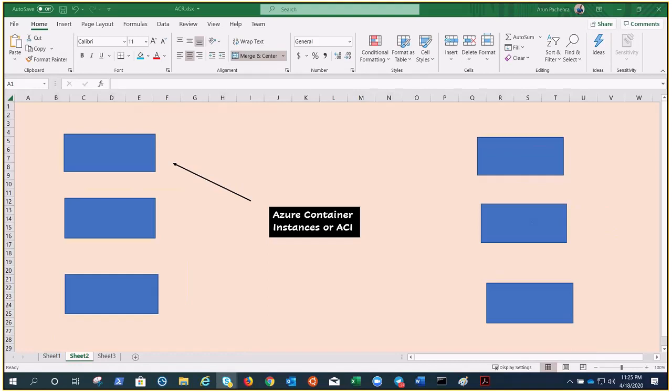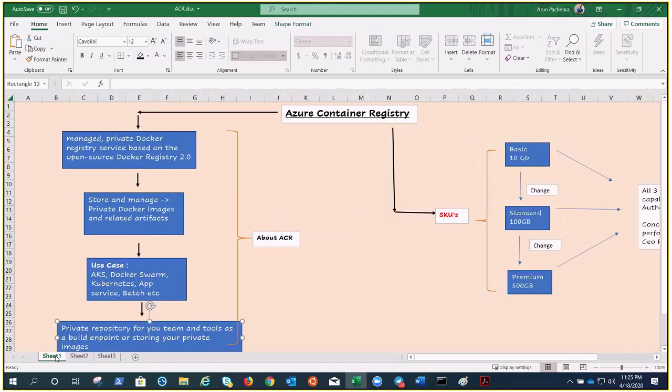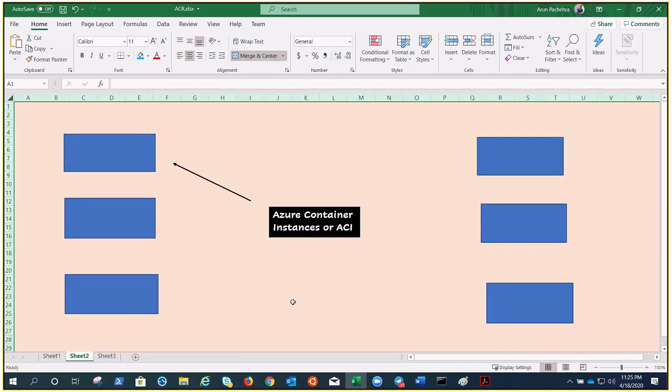In the previous videos we have understood Azure Container Registry and also performed the demonstration. And today in this video we are going to understand Azure Container Instances or ACI. Hello everyone, my name is Arun, let's get started.